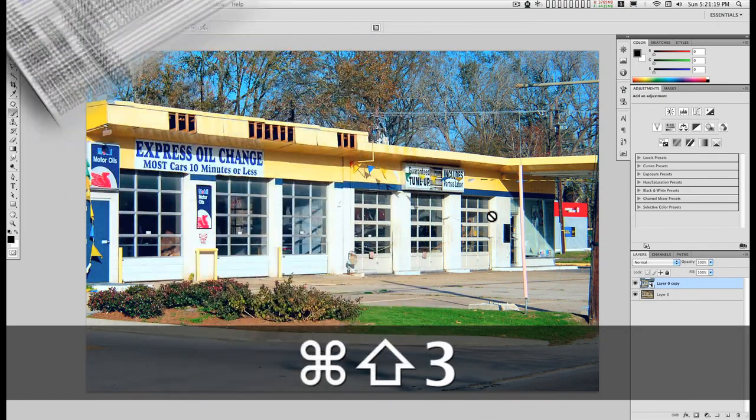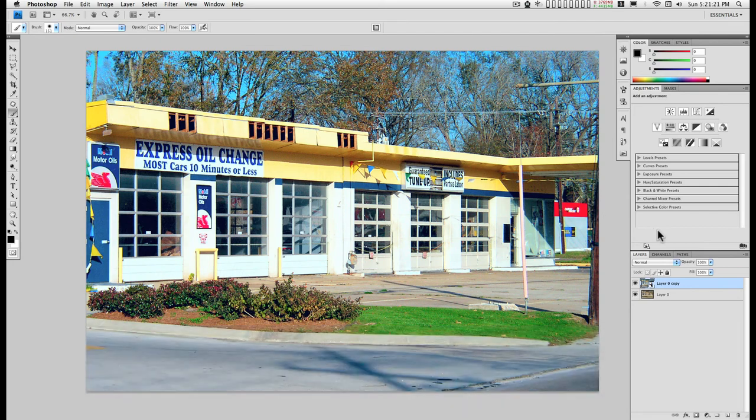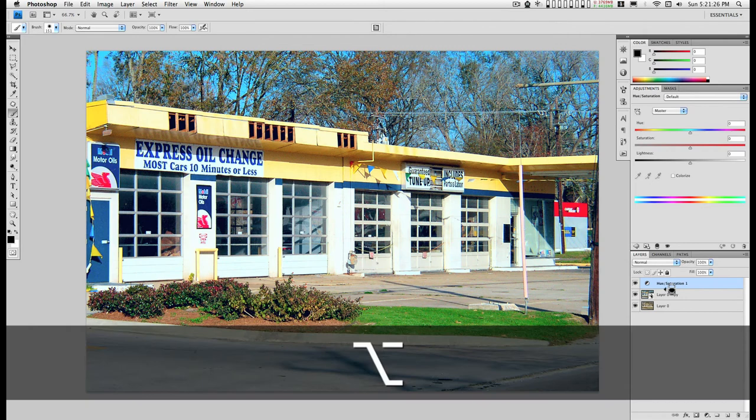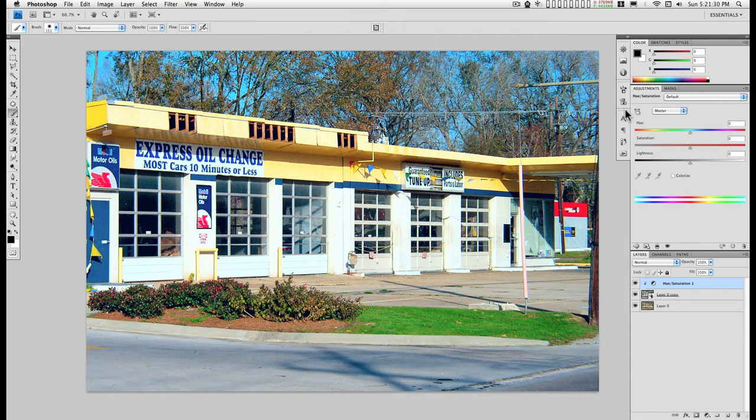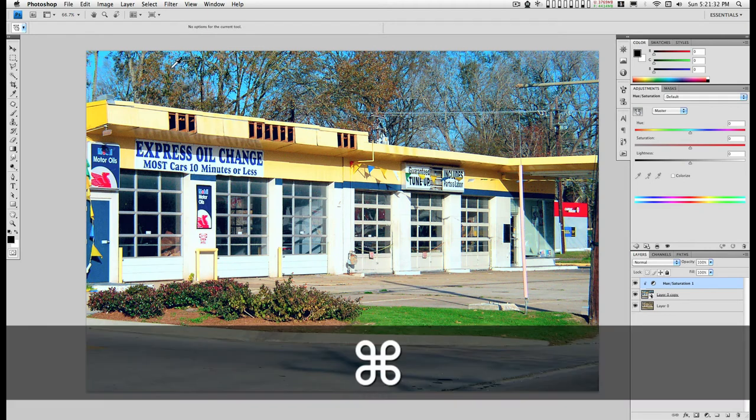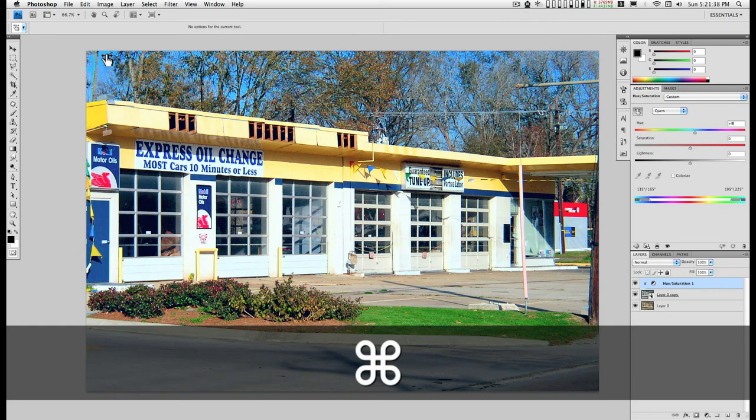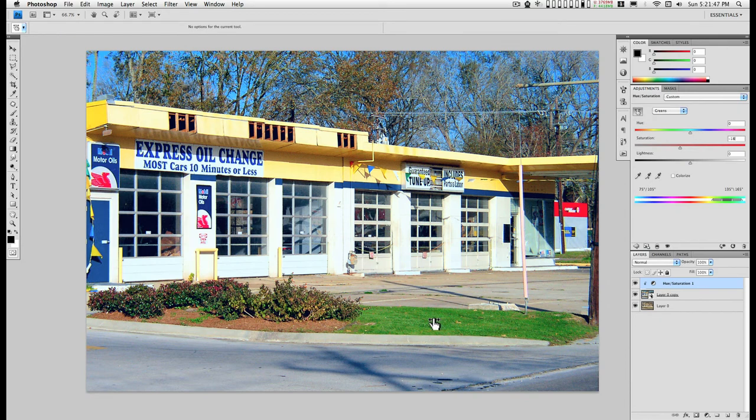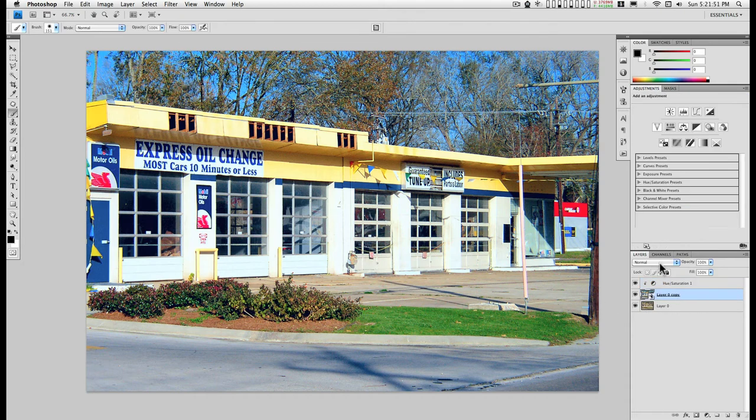I'll do a little bit of color correction in here with a hue saturation adjustment. Click tool, hold down the command key, and I'm going to run the sky into a little bit more of a deep blue. And maybe take a little saturation out of the grass.